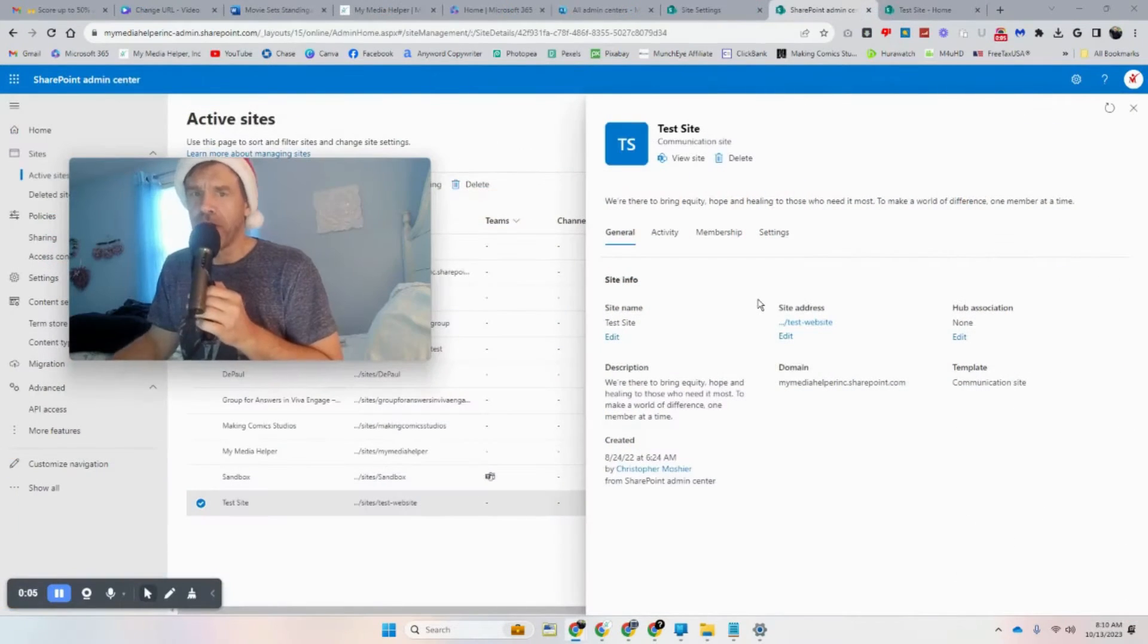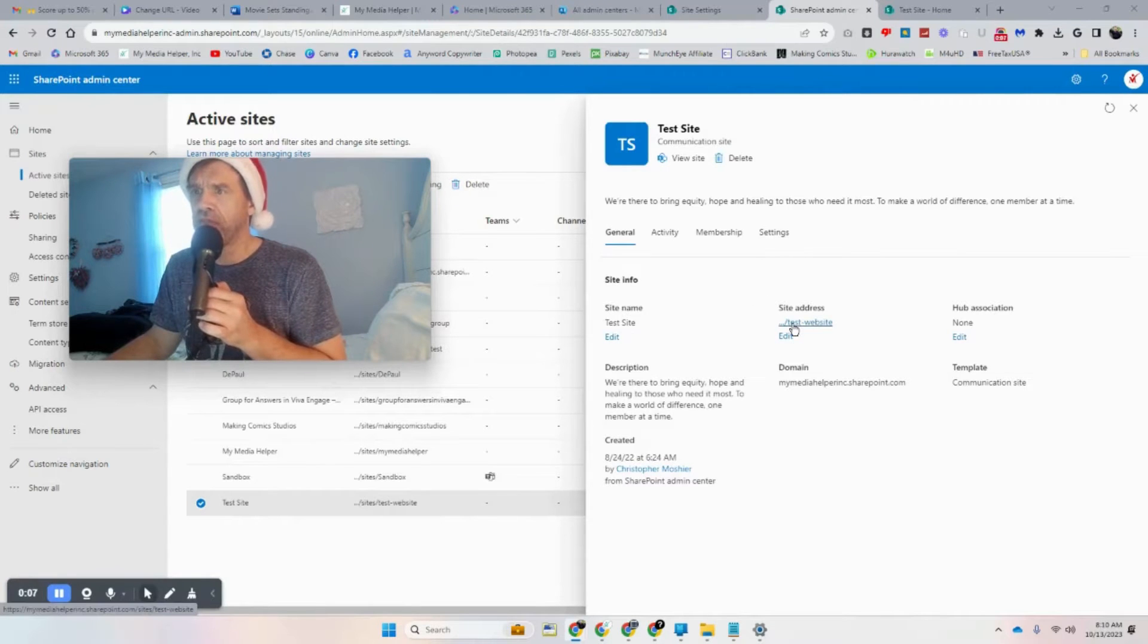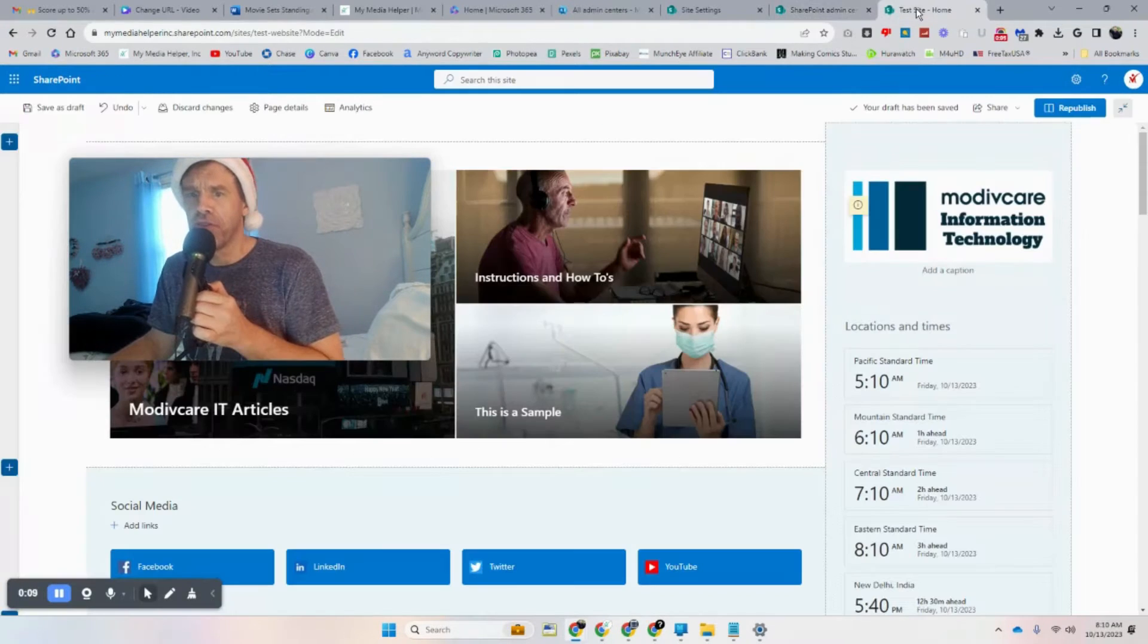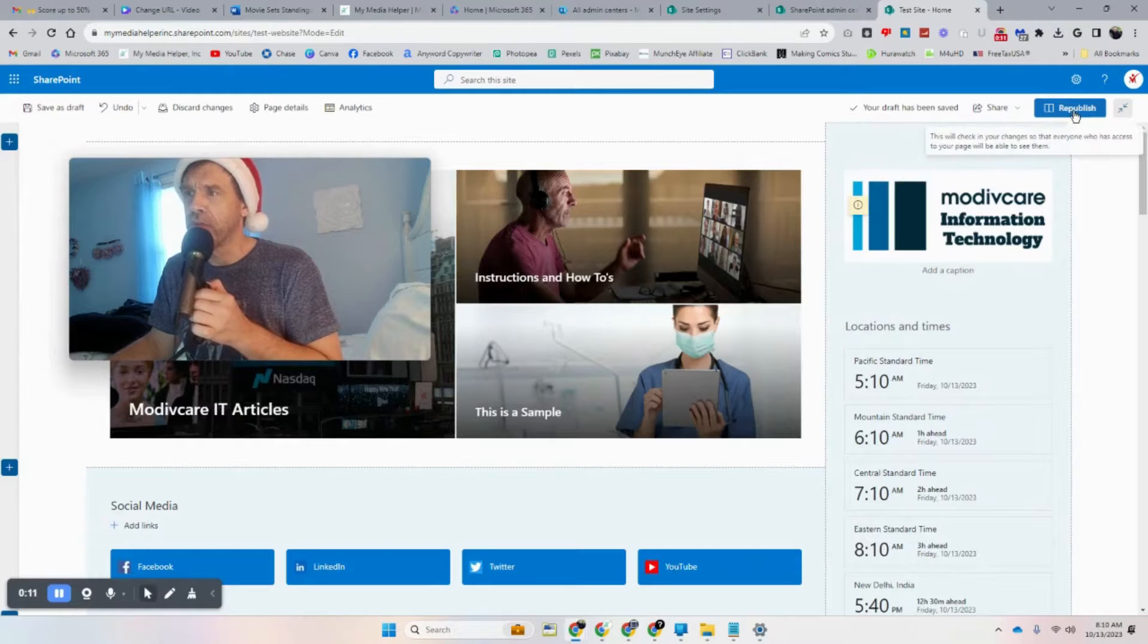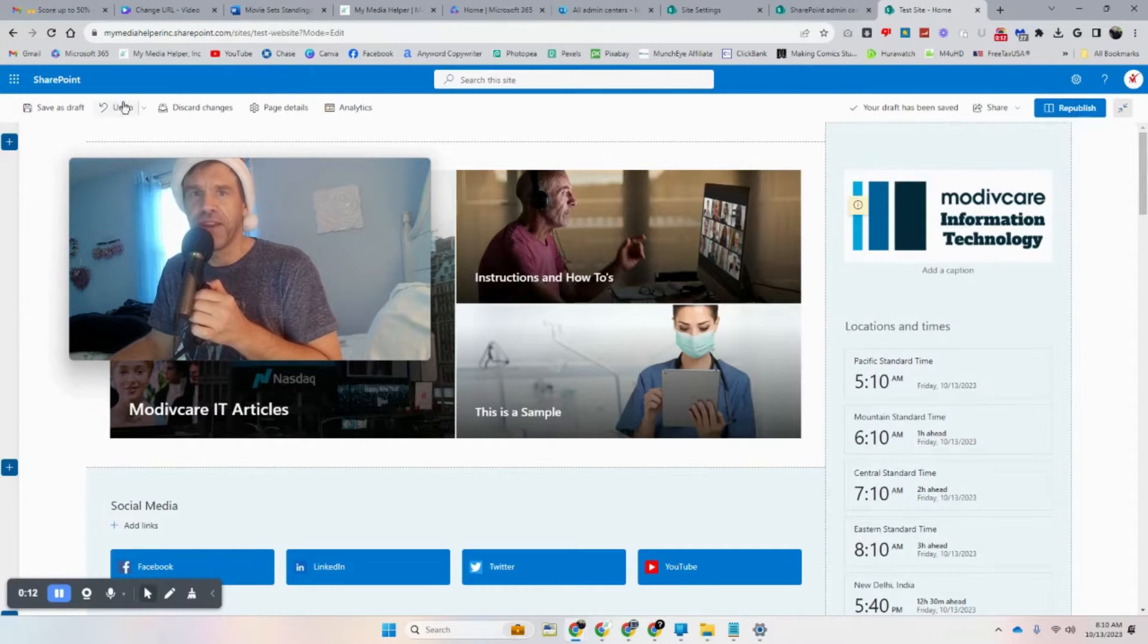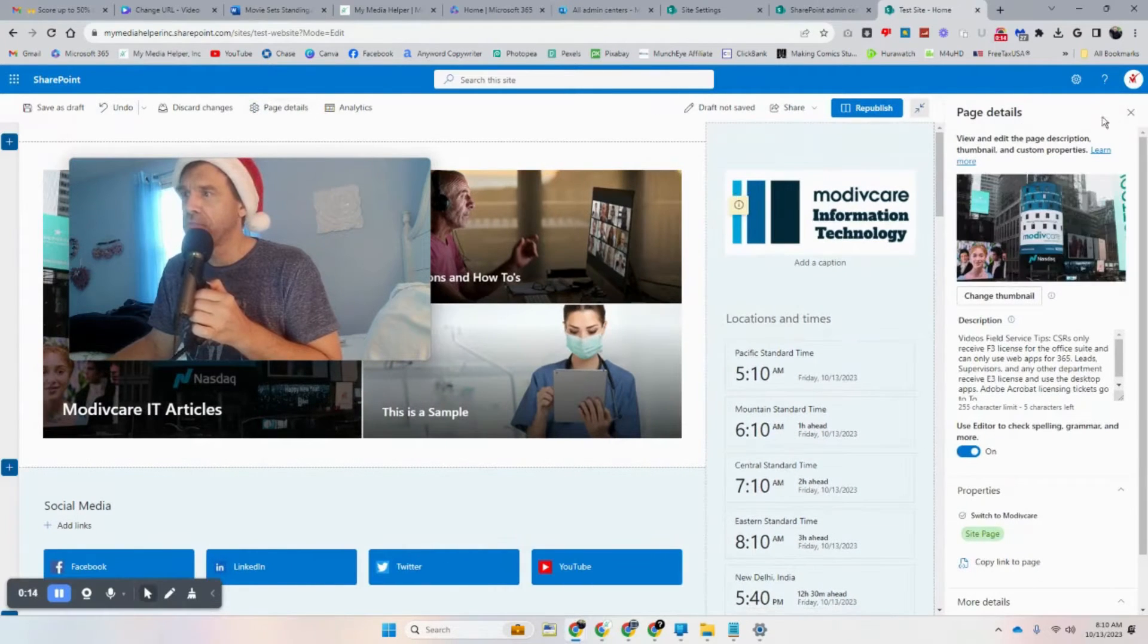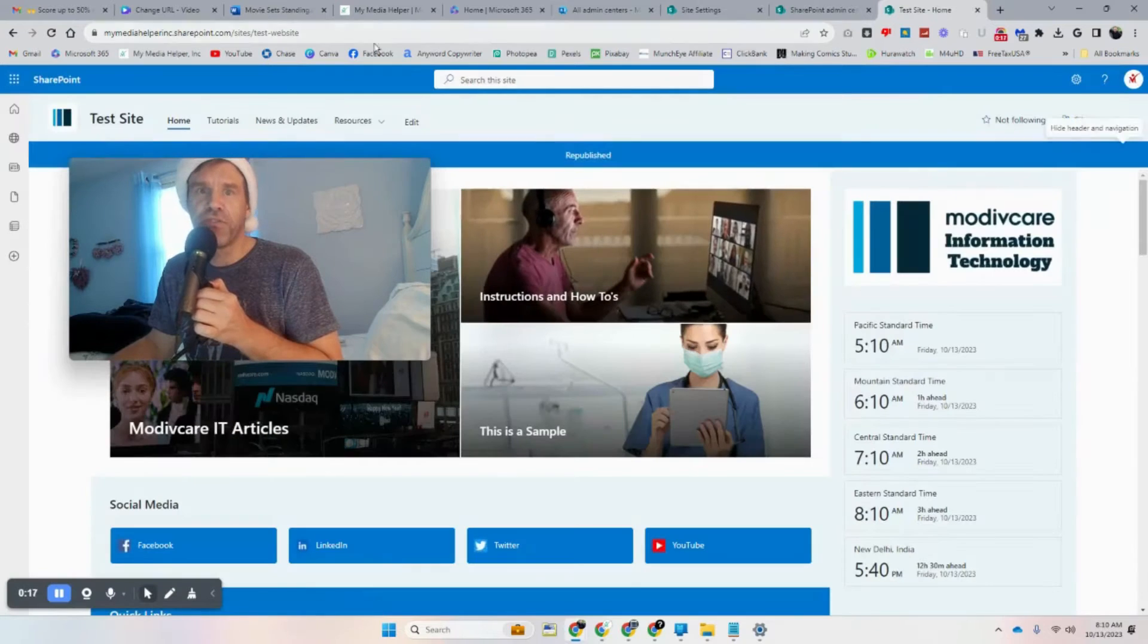As you see right here it's been changed. So if we go over to the other site, make sure you republish this if you made any changes through changing the page details. So let's republish that.